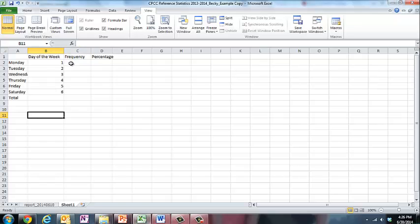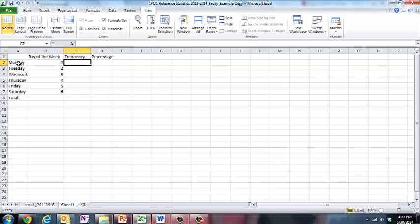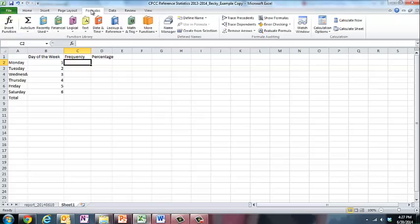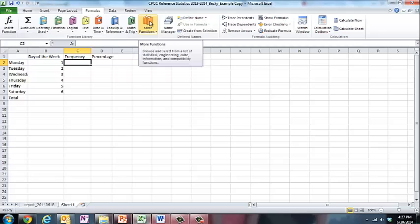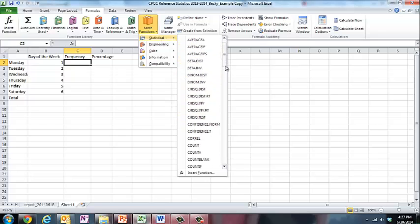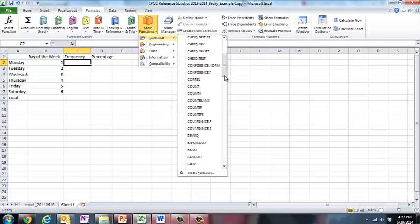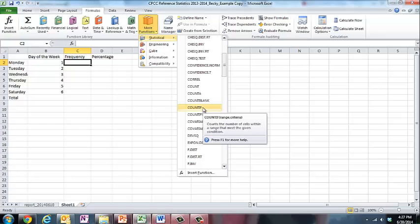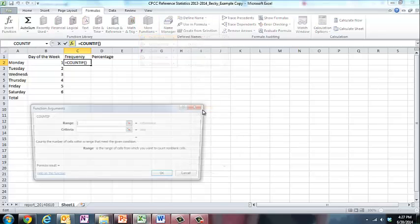To calculate frequencies or how many times something happens, I'm going to click in this blank cell for Monday. I'm going to click on formulas, then go over here and click on more functions, select statistical. I'm going to scroll down and I'm looking for count if. So I'm going to click on count if.